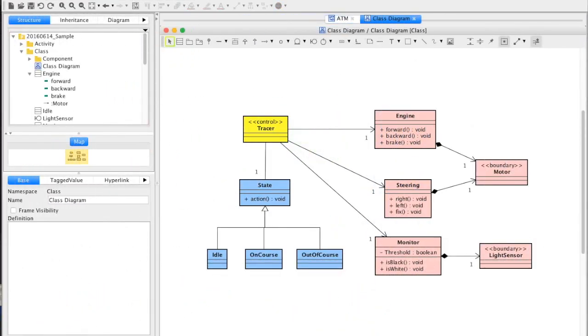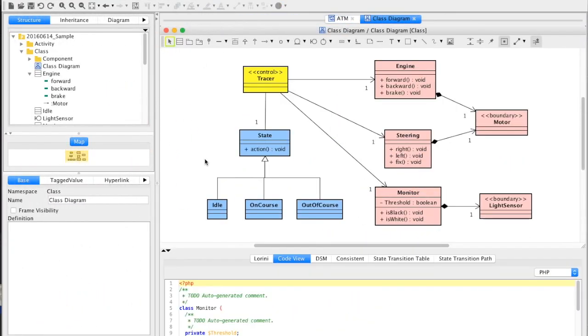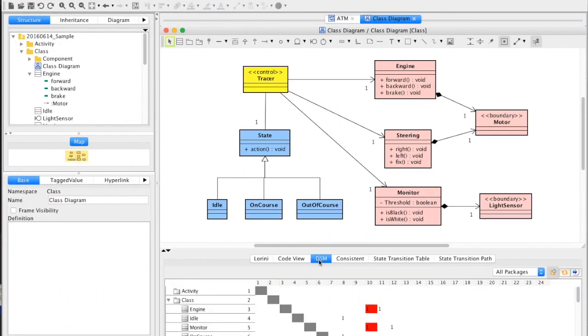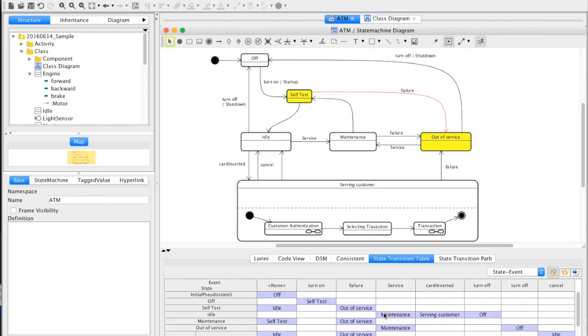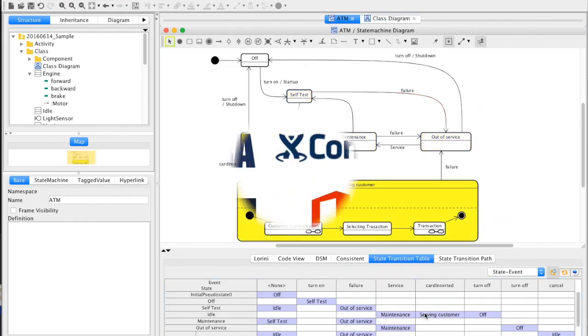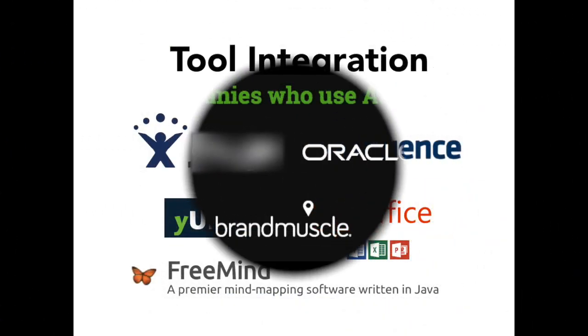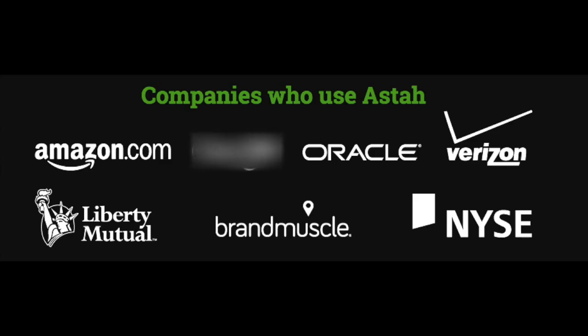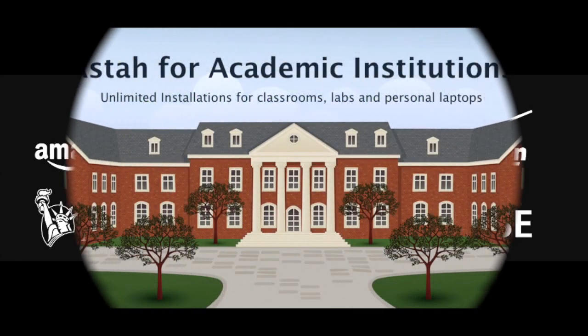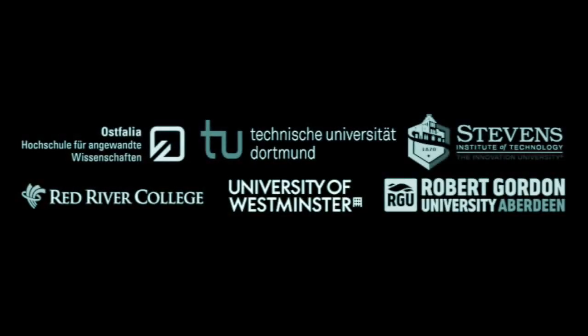At last, Astah provides API so that you can easily add any abilities, extensions to analyze your models and integrate with other applications you're using. There are reasons why Astah is chosen by many companies and schools all over the world.